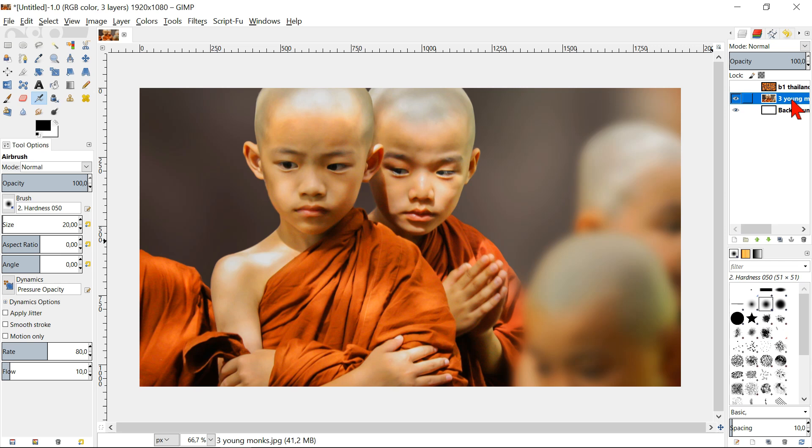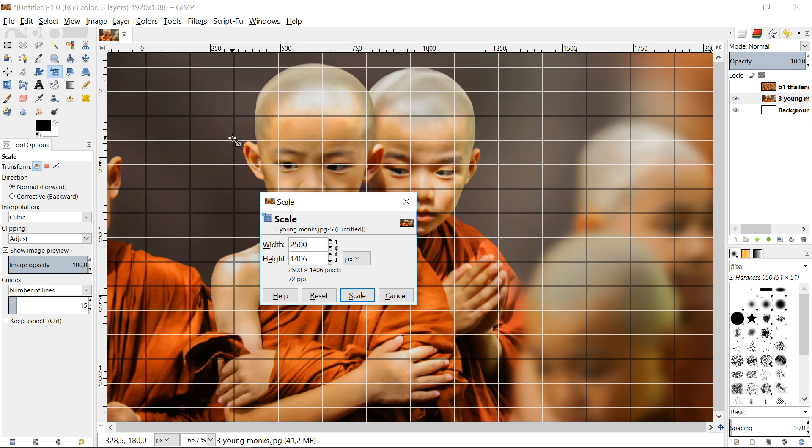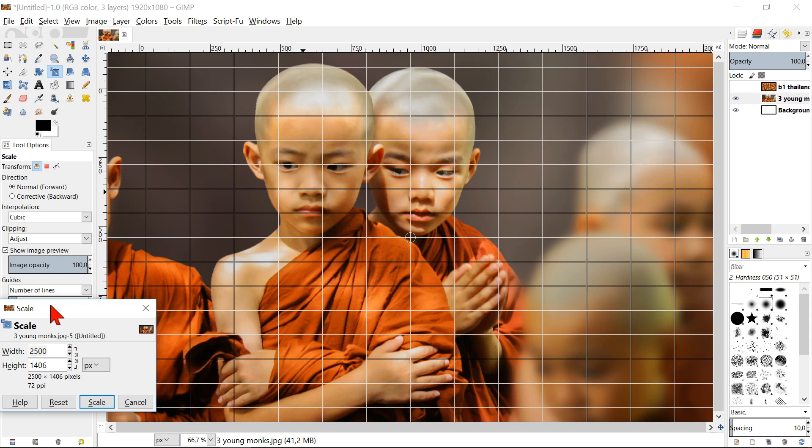Click in the tool box on the scale tool. Now click in the image. If necessary we can move our work window aside by left click and hold and then drag. Lock the little chain by clicking it.